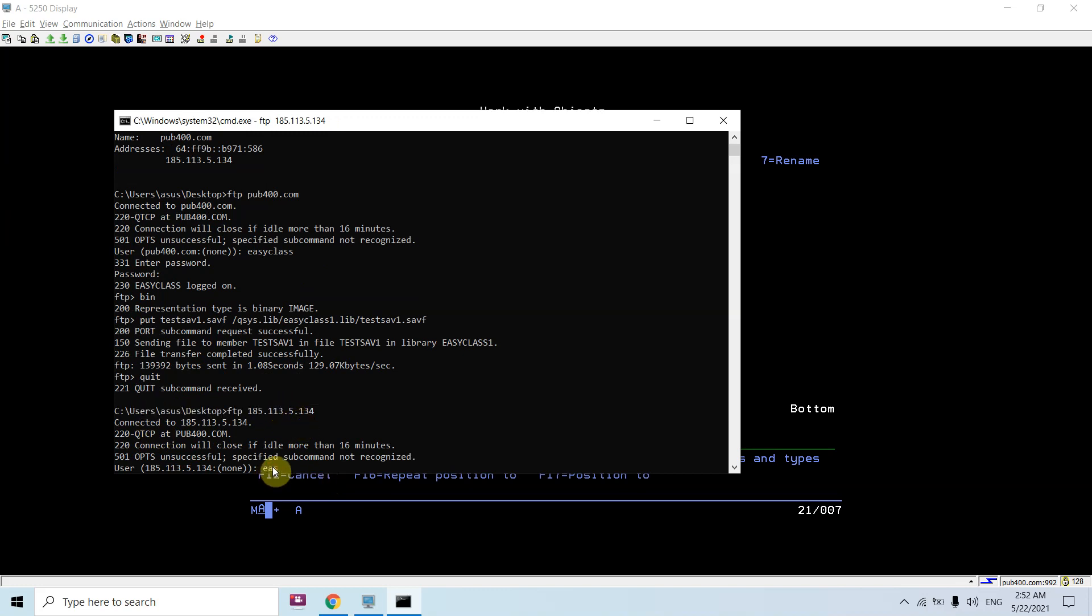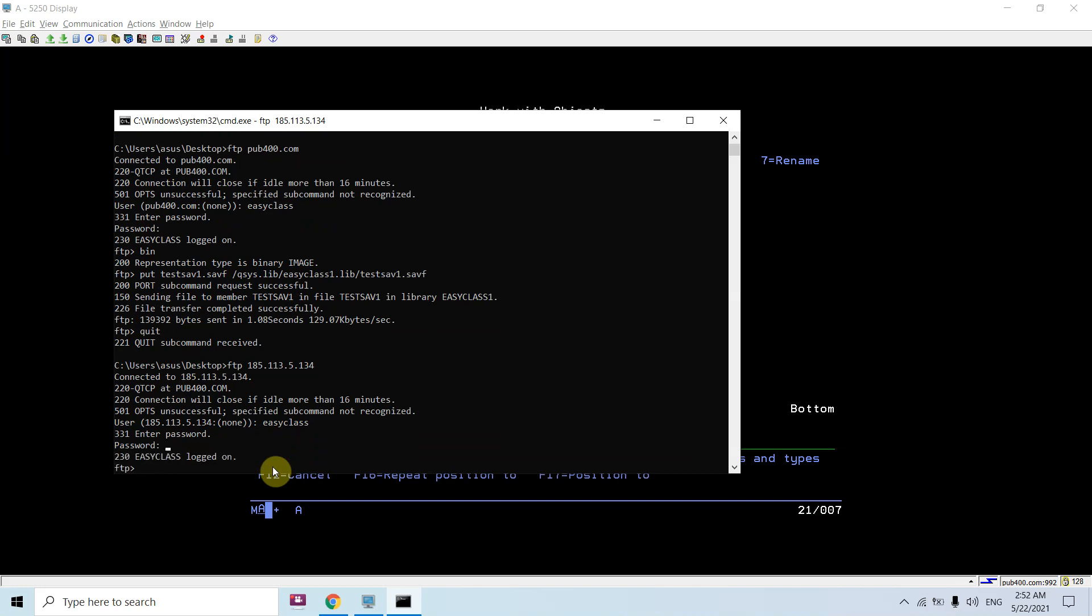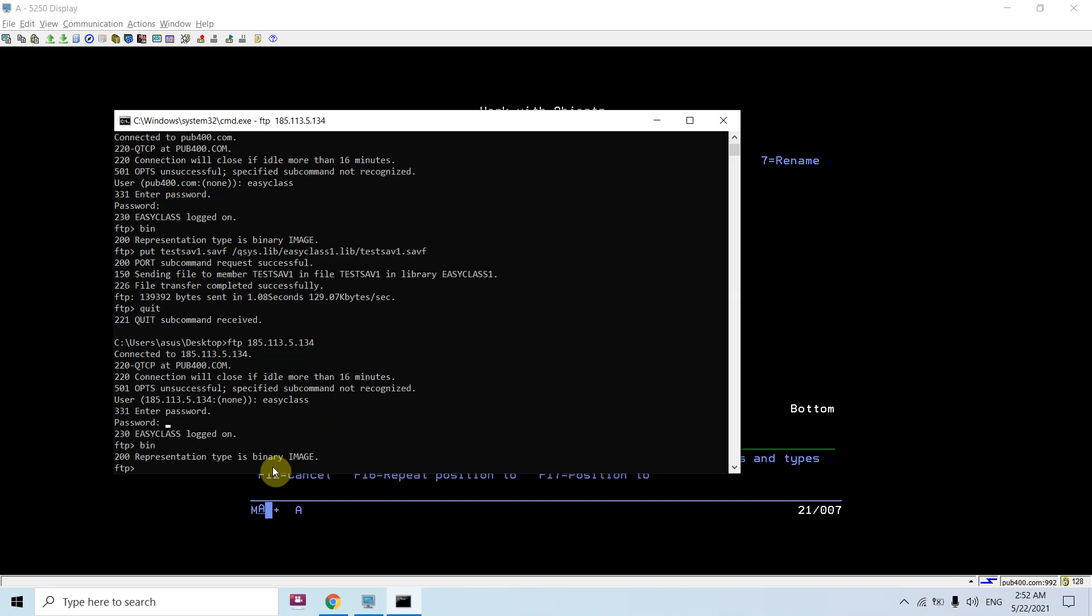Now we are connected. User easyclass1, the library easyclass is the user profile. Here comes the password. Here we need to mention the binary command, bin command, because we are setting the transfer mode as binary, which means that no change of data takes place between PC to IBM i when we transfer the data. So the data won't get changed in that case.